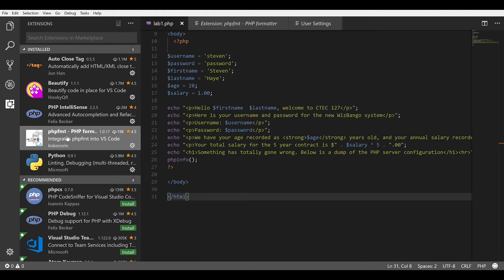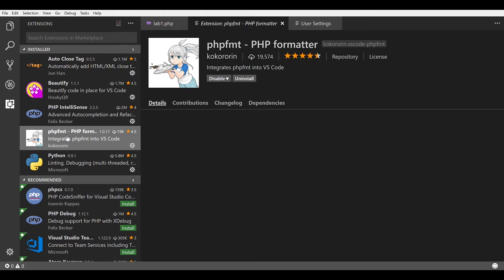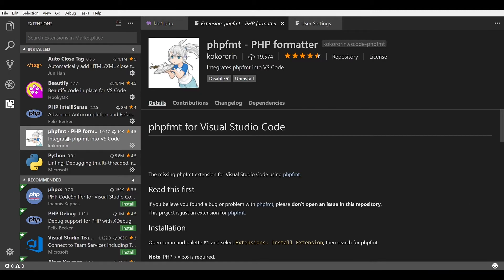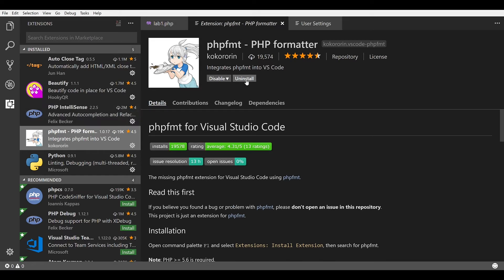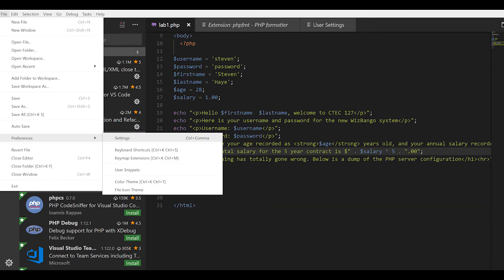you can edit the settings file so that it will format your PHP code every time you save your file. You can do this by going File, Preferences, and then Settings.